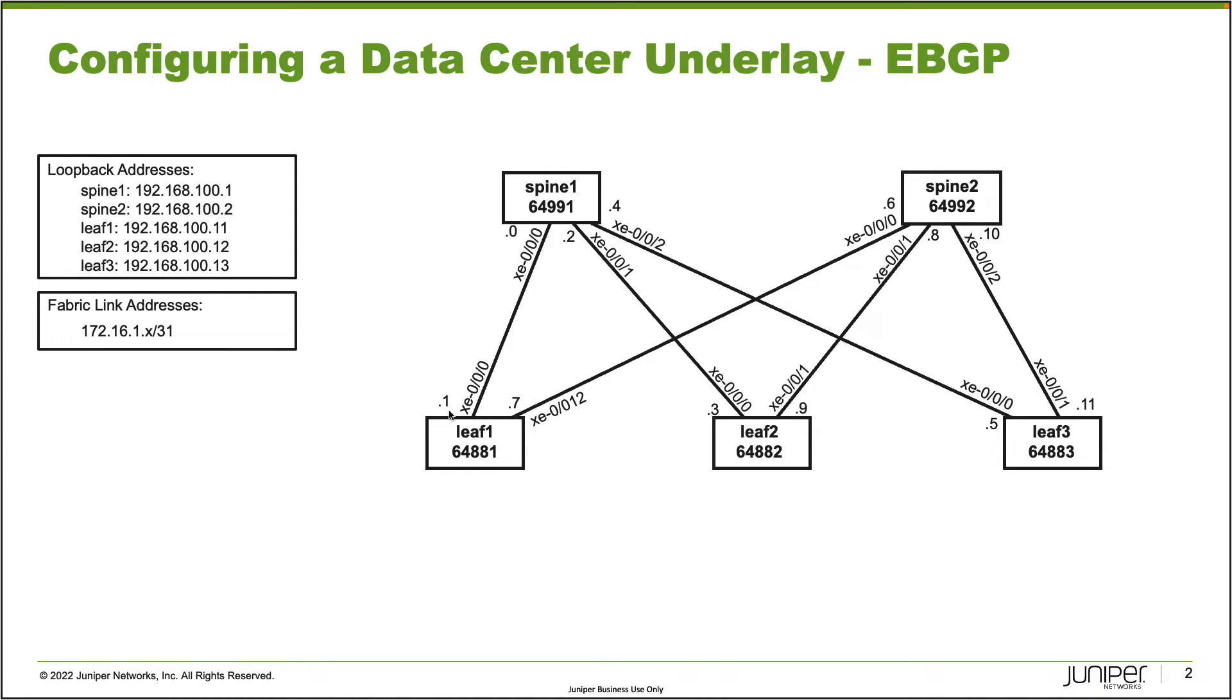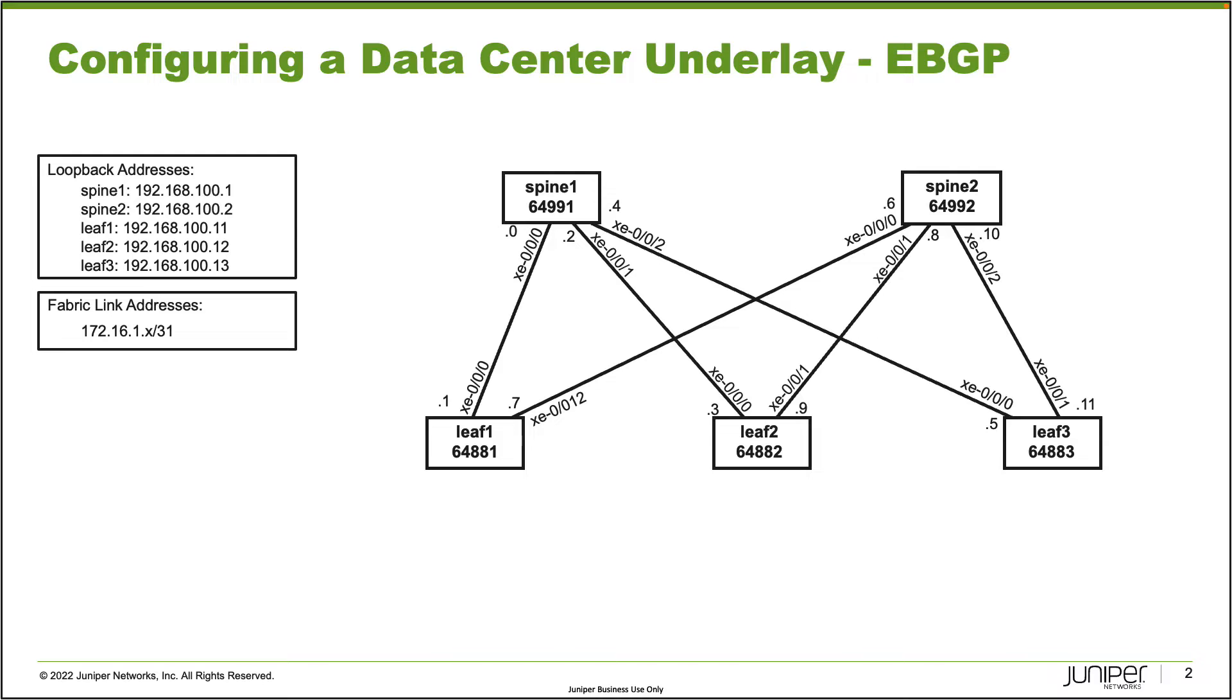What is the point of getting an underlay network together? Really, the point is that we are going to be sharing the loopback IP addresses through the underlay network, so then the overlay network can use those loopback IP addresses. We won't be configuring an overlay network in this video, as we're just focusing on the underlay network for this learning byte. So let's go ahead and jump to the CLI.